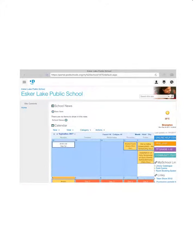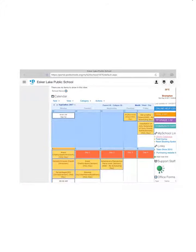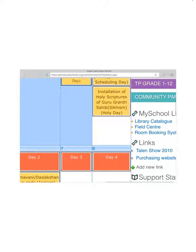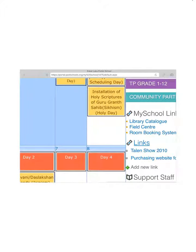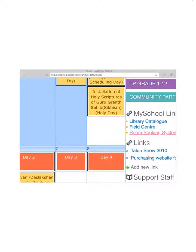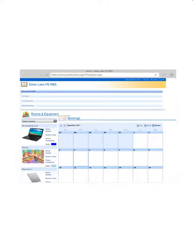On there, on the right-hand side, you'll scroll down and you'll see a school link for the room booking system. You select that link, which will take you to the room booking system.